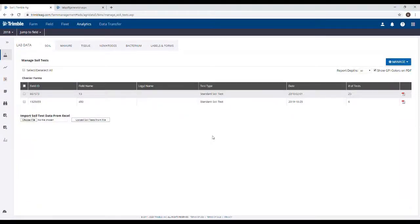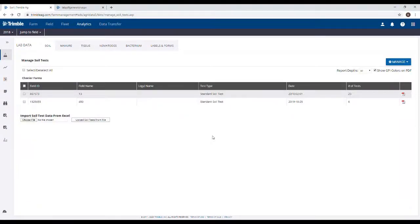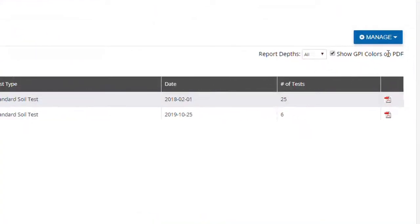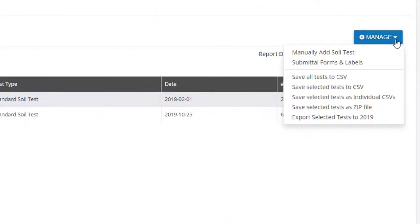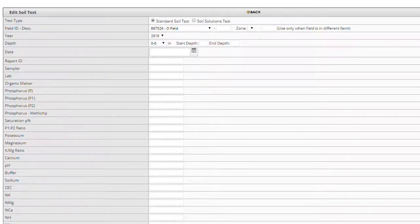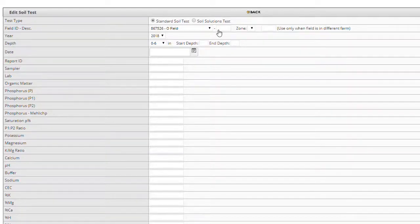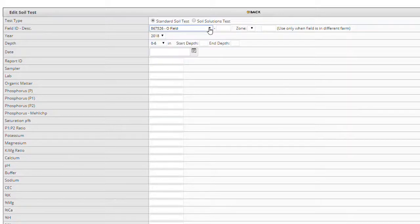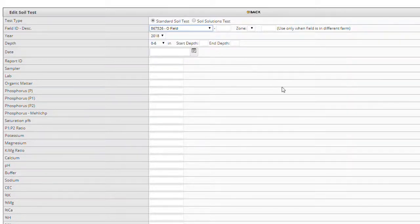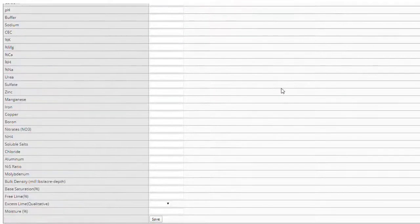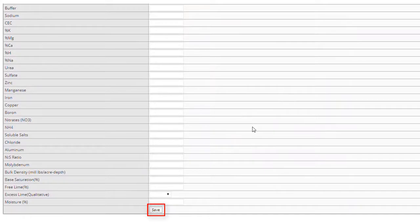A few additional items that we're going to look at are located under the Manage button on the right hand side of the main soil test screen. First, the Manually Add Soil Test option allows you to manually enter a soil test if needed. Start by assigning the test to a field, enter any applicable data that you need, then click Save.